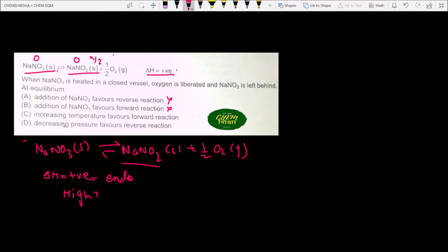Increasing temperature favors the forward reaction because this is an endothermic reaction (ΔH is positive). Additionally, the number of moles of gas on the product side is greater than on the reactant side, so increasing temperature will favor the forward reaction. Therefore, Option C is correct.